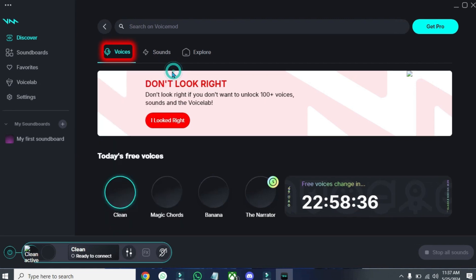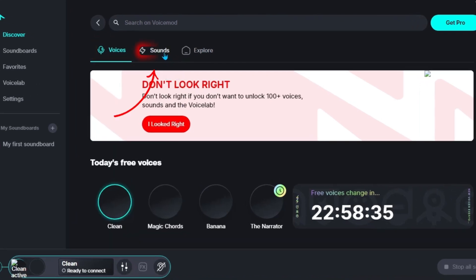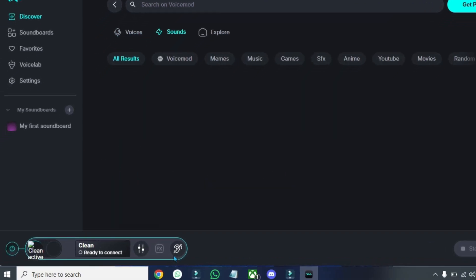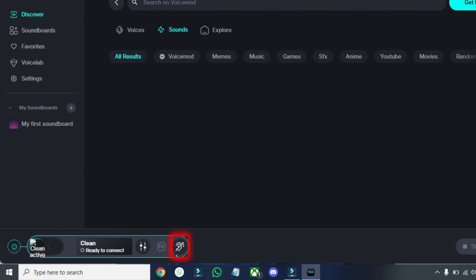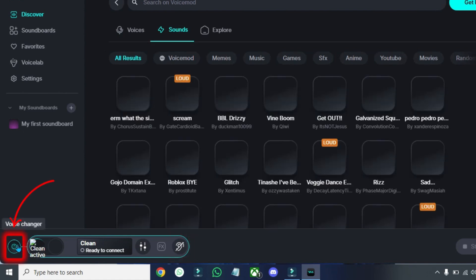Then you will be on these Voices. You have to open Sounds and then you need to make sure at the bottom side, here Myself is off and Voice Changer is on to use it in any of application.